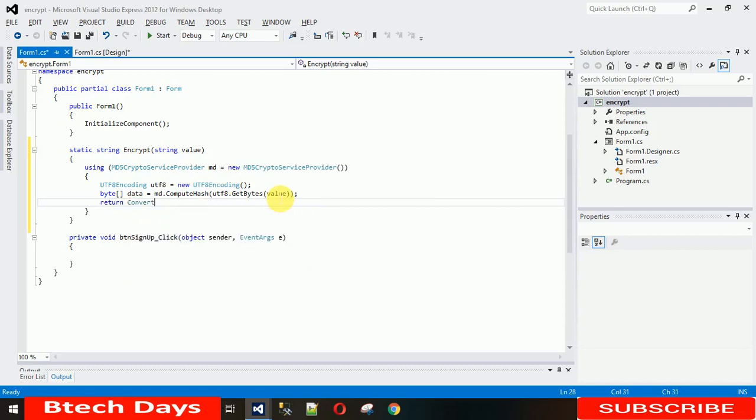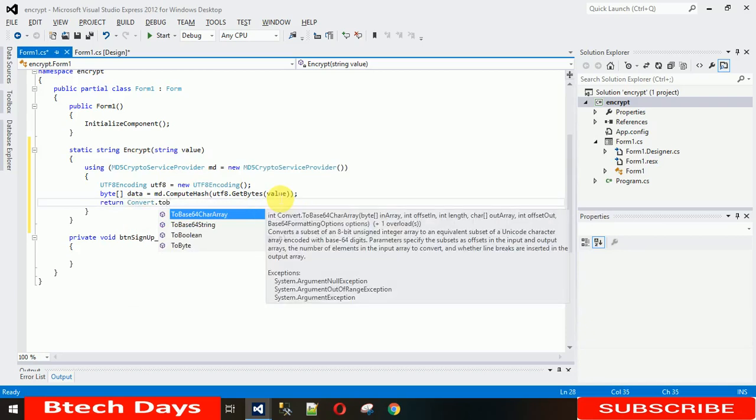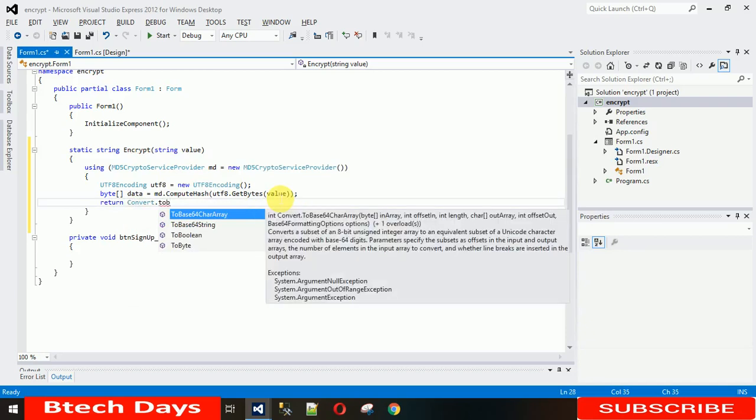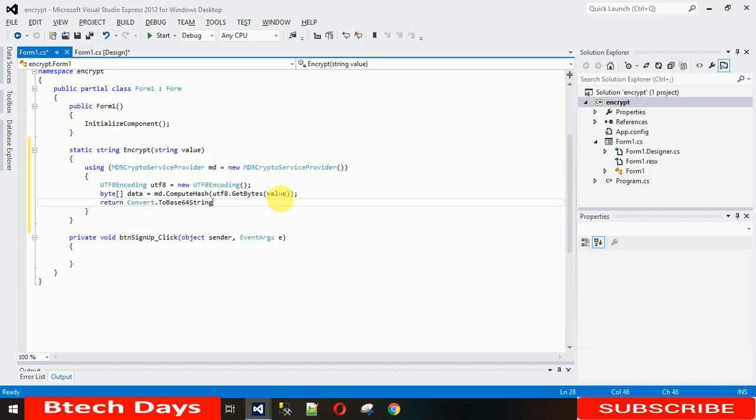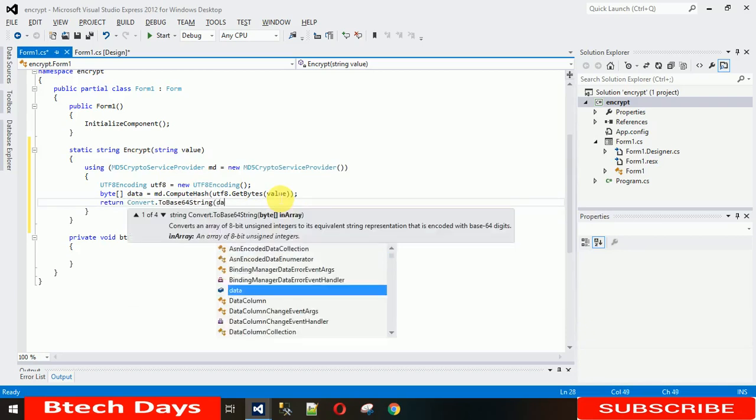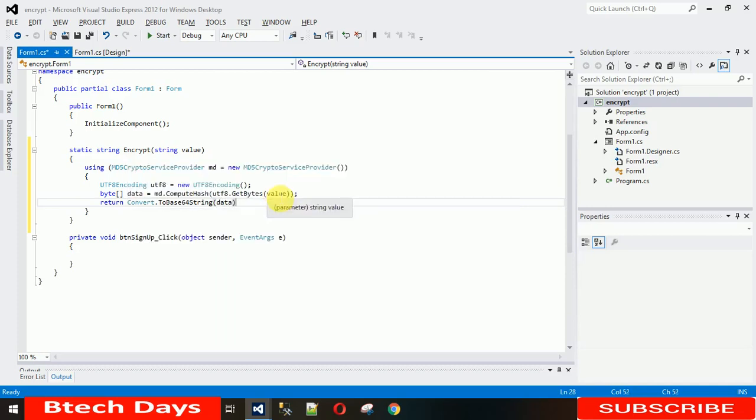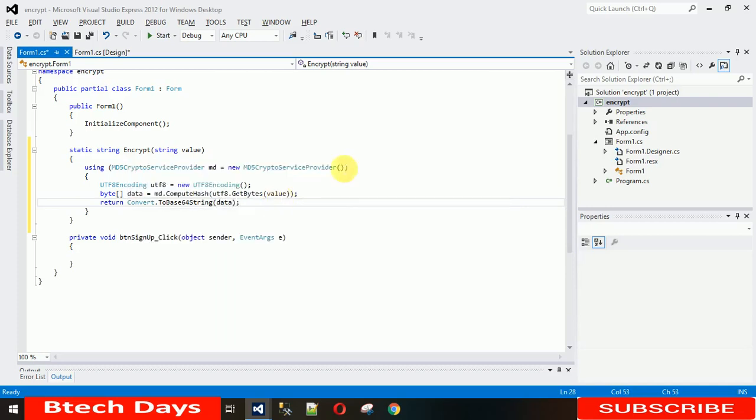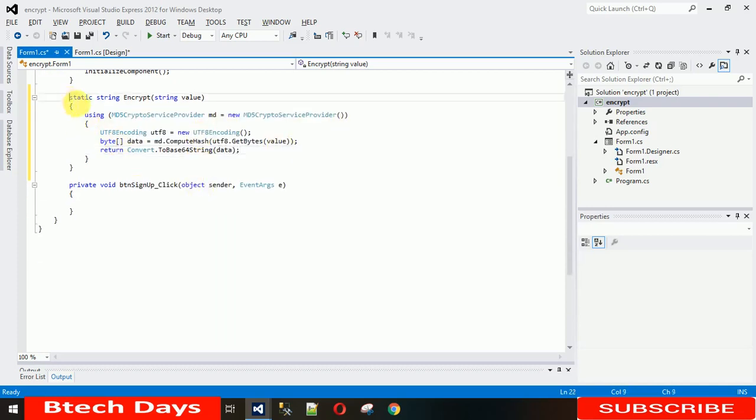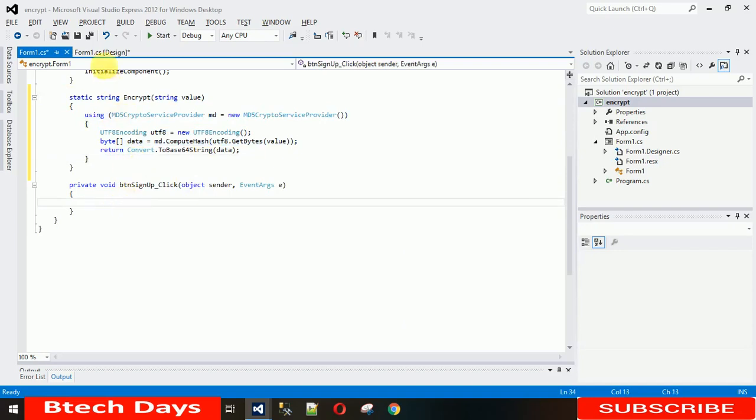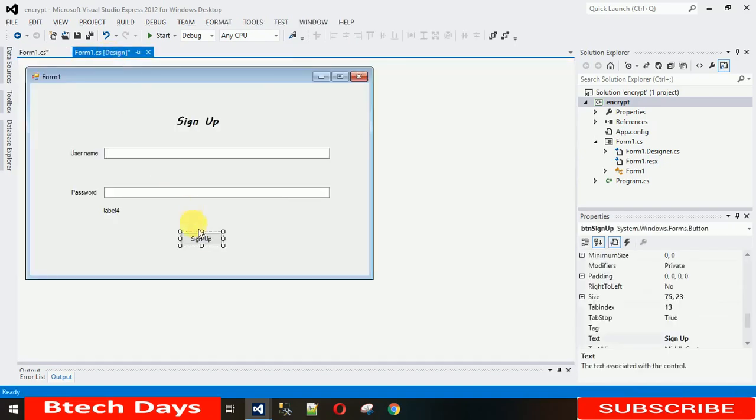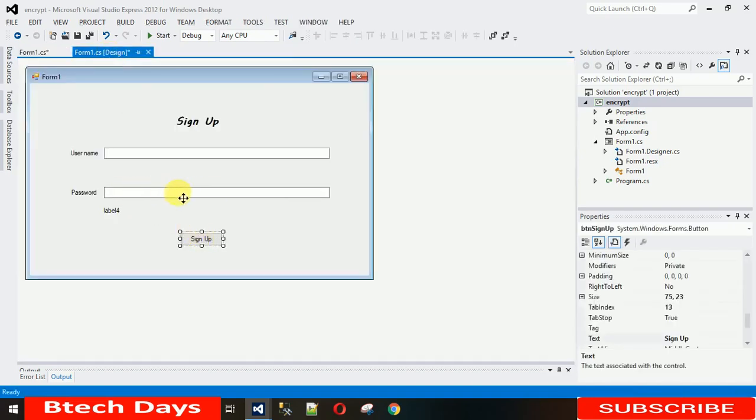Return the generated hash value using Convert.ToBase64String, and what we want to return is data. Here we go, so now our method is ready. When I click on the sign up button, the text from this textbox needs to be encrypted and shown on this label.